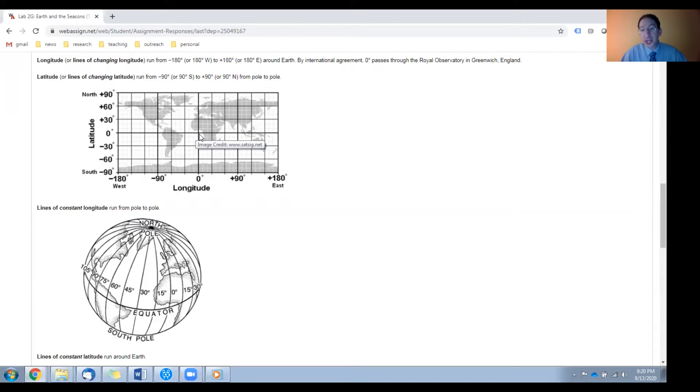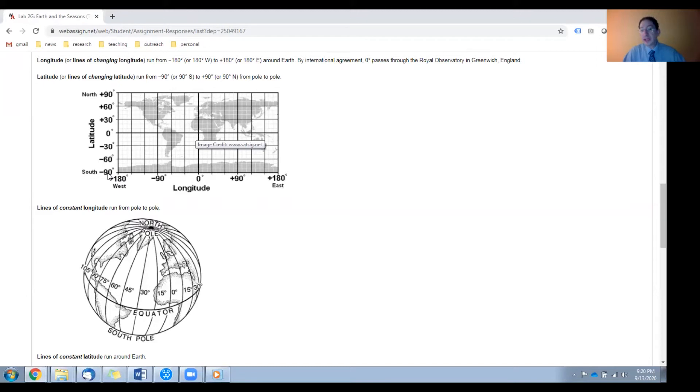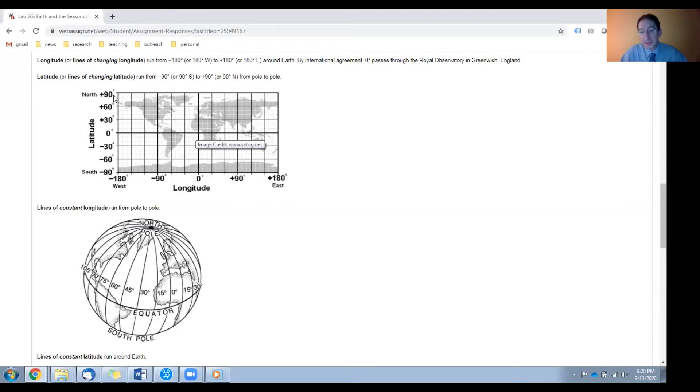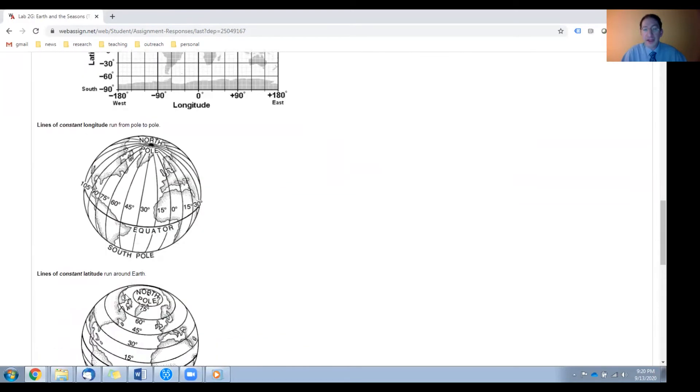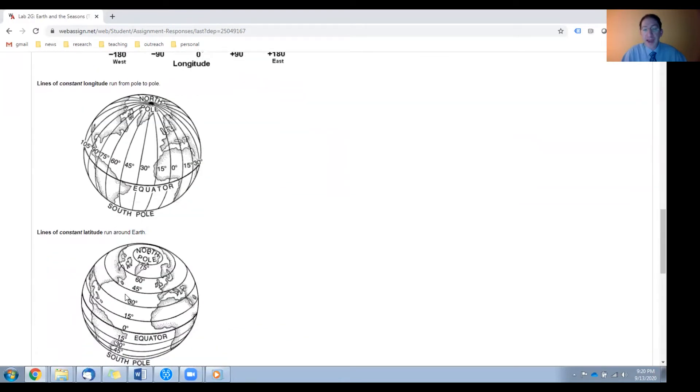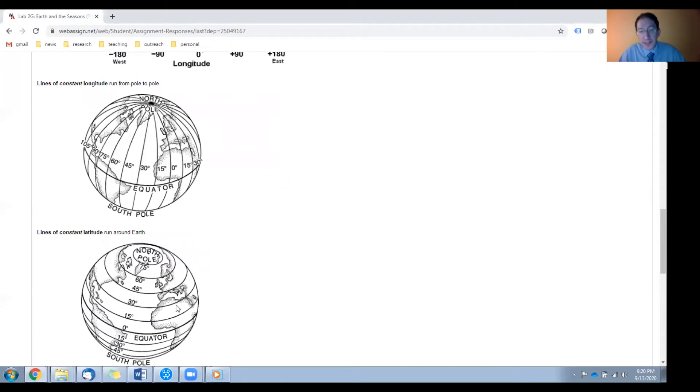So lines of changing latitude run from 90 degrees south at the south pole, which we denote negative 90, through 90 degrees north at the north pole, which we denote positive 90. Lines of constant longitude run from pole to pole, because anywhere on this line the longitude is the same, and lines of constant latitude run around the Earth, because anywhere on these lines the latitude is the same.